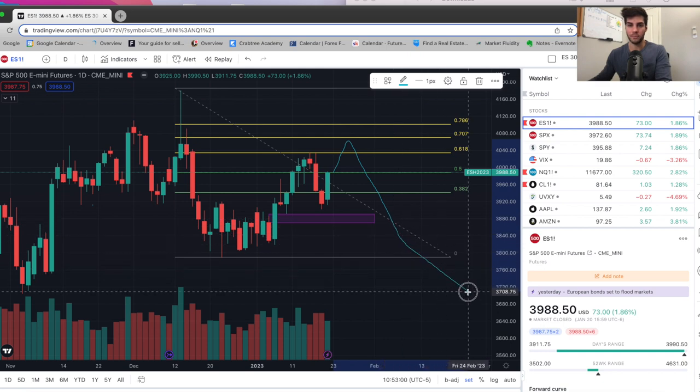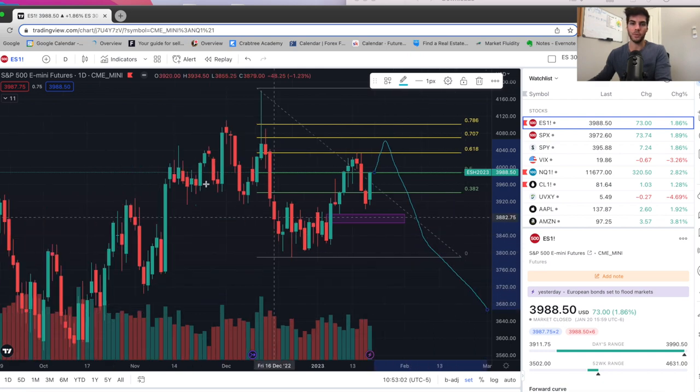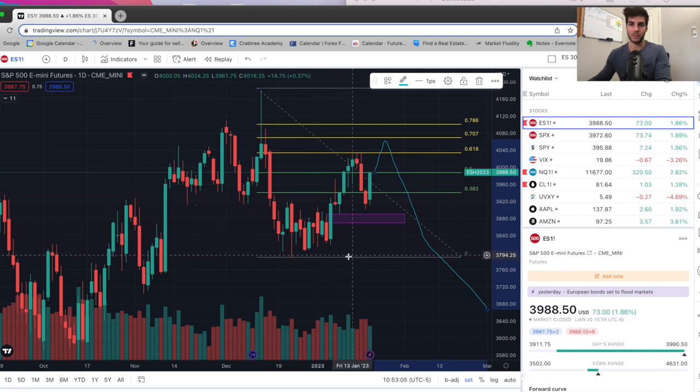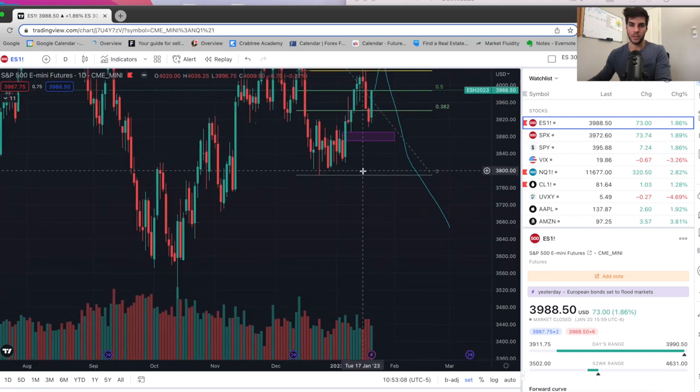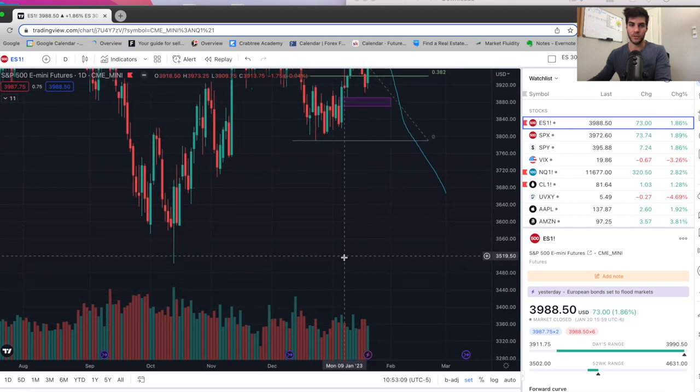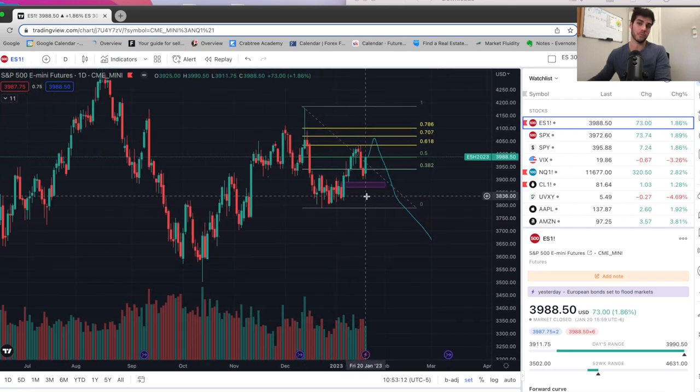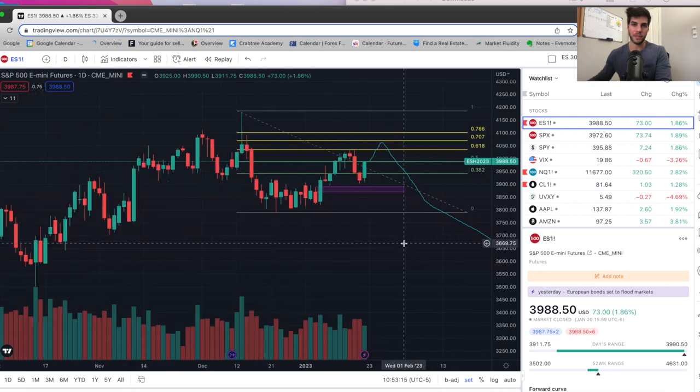And then in February, February to March, really push down and at least take out the 3800 level. Question is, do we take out the 3500 level in February or March? This is what I'm leaning towards. But again, not going to trade this, we're just going to watch and see what happens. This is not financial advice.